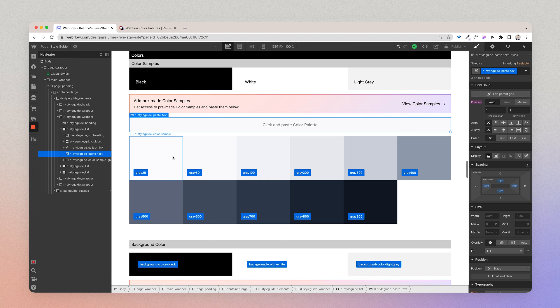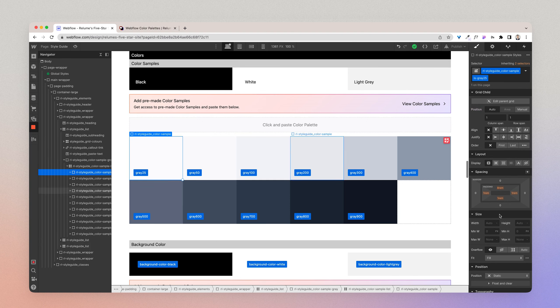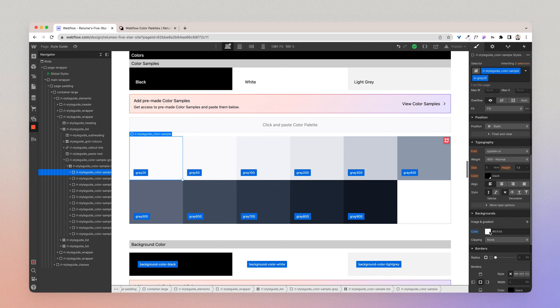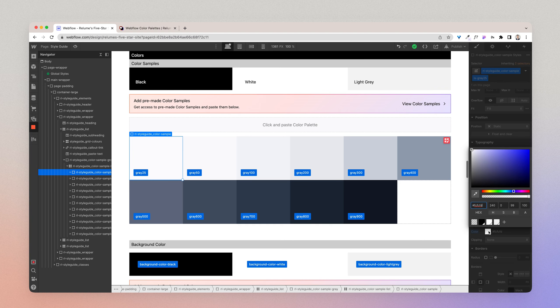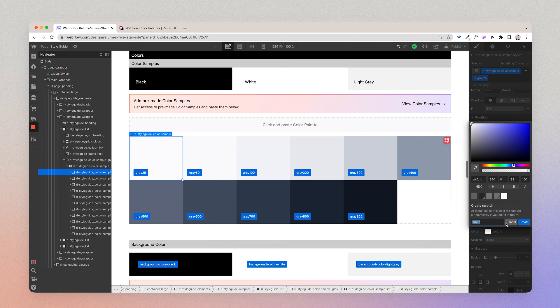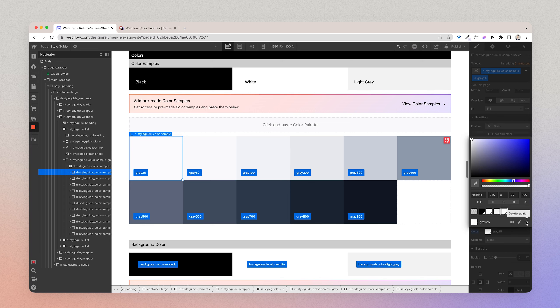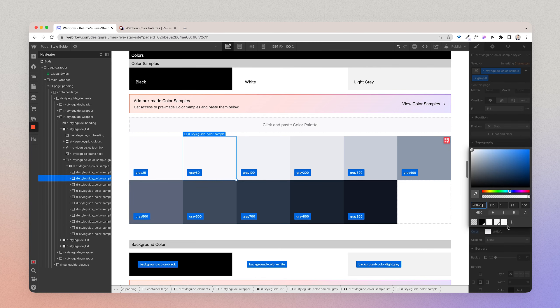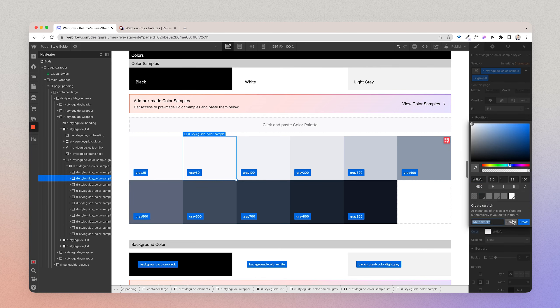So if I click this div here and scroll down to the color, it's already there. And all I need to do is click the color, add swatch, title it the same as what I've titled it, and press create. And so what I want to do is I want to just do that for each color and add that in.